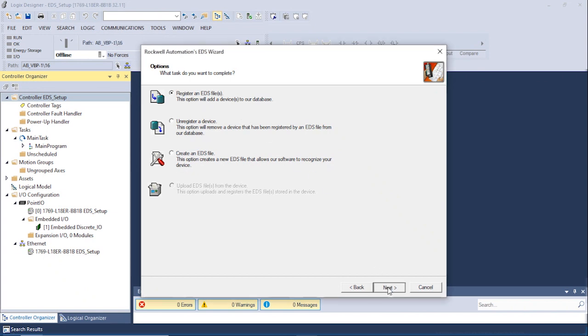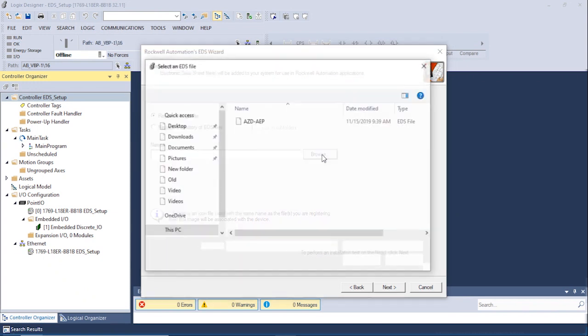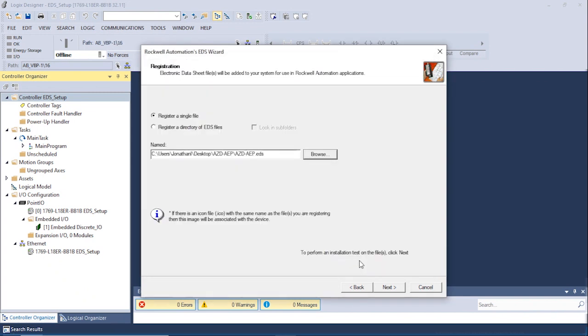The following window allows you to register a single or a directory of EDS files. Click on Register a Single EDS File and browse for the appropriate file. Once the appropriate file has been found, please select and open. Click Next.